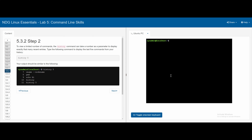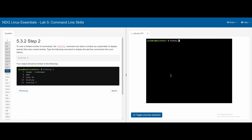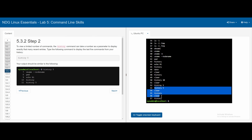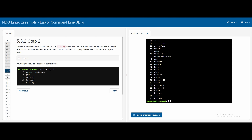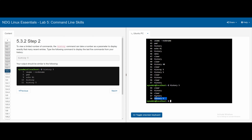For 5.3.2, typing history displays the entire history, and typing history followed by a specific value displays the last n items. For example, typing history 5 will display the last 4 items plus the command itself that was just passed in.